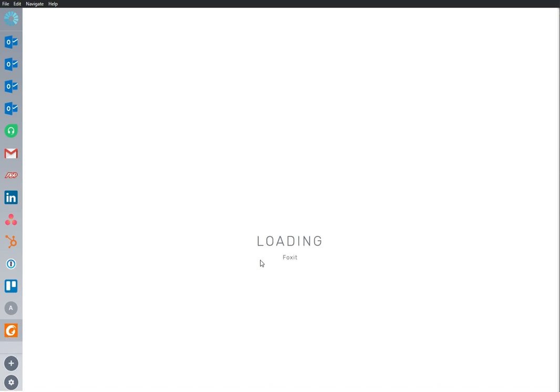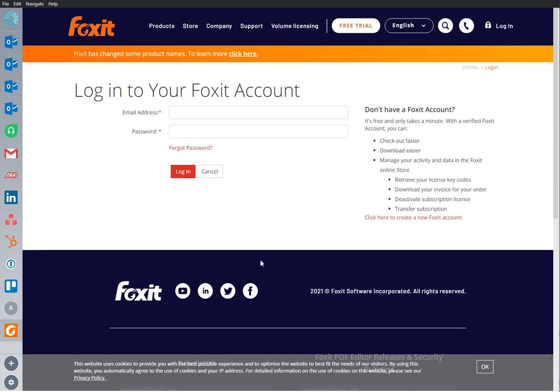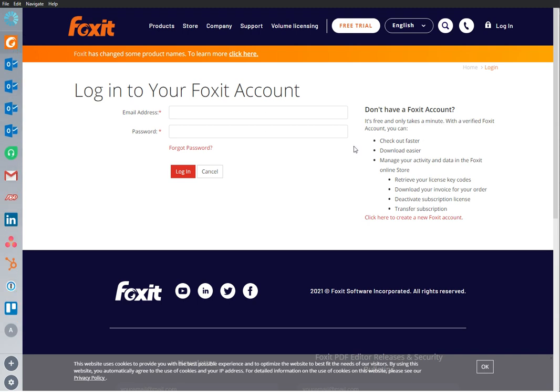Foxit is an important app that I use frequently, so I'm going to rearrange it and bring it to the top of my sidebar, where I can continue to work from here.